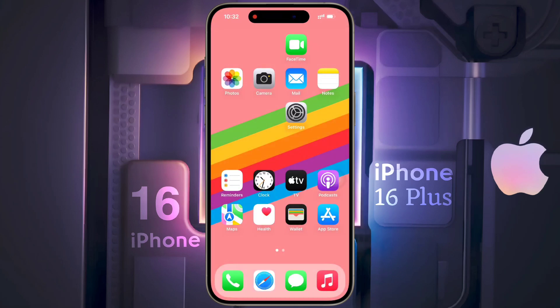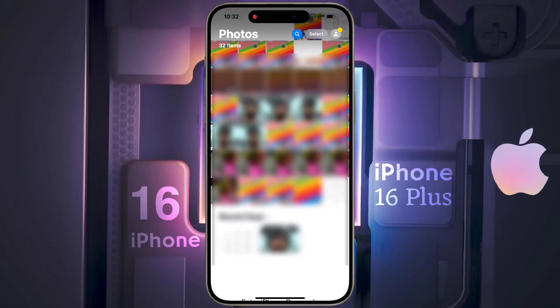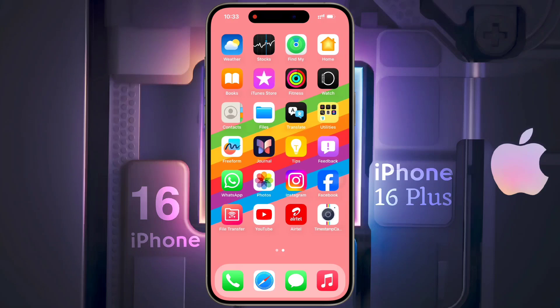After that, whenever you open the Photos app you have to enter your iPhone passcode. If you want to lock any app that you have downloaded from the iOS App Store,